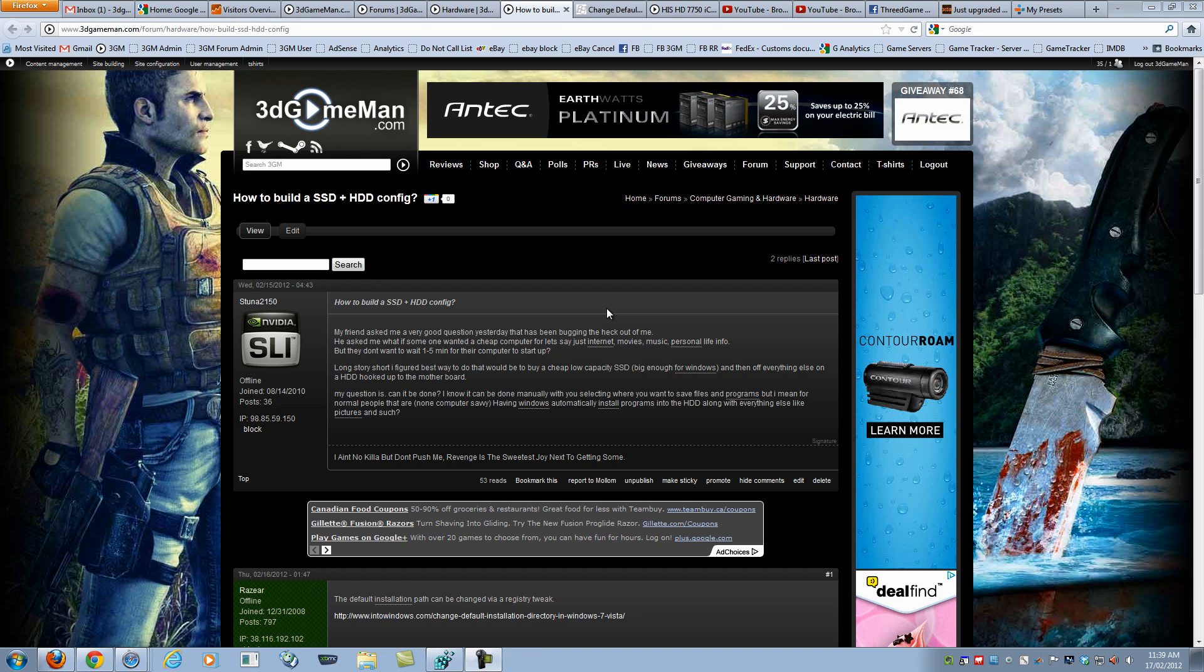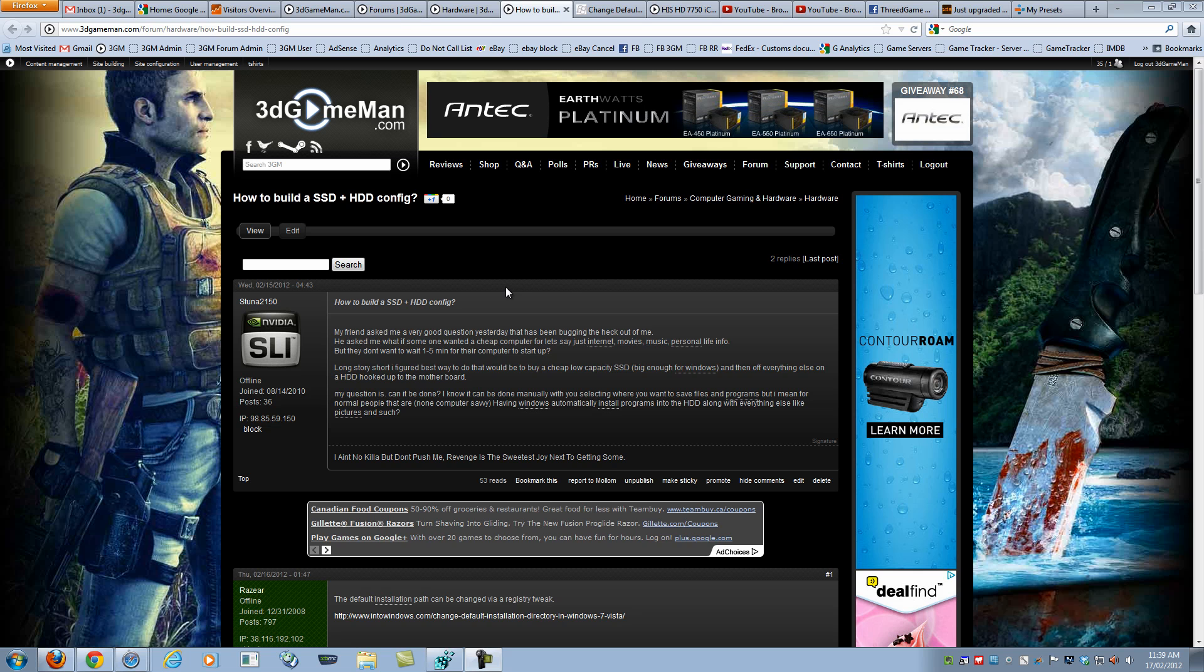Hello again, I'm Rodney Reynolds from 3degameman.com and remember if you have a question for me head over to 3degameman.com and post it in the forum.